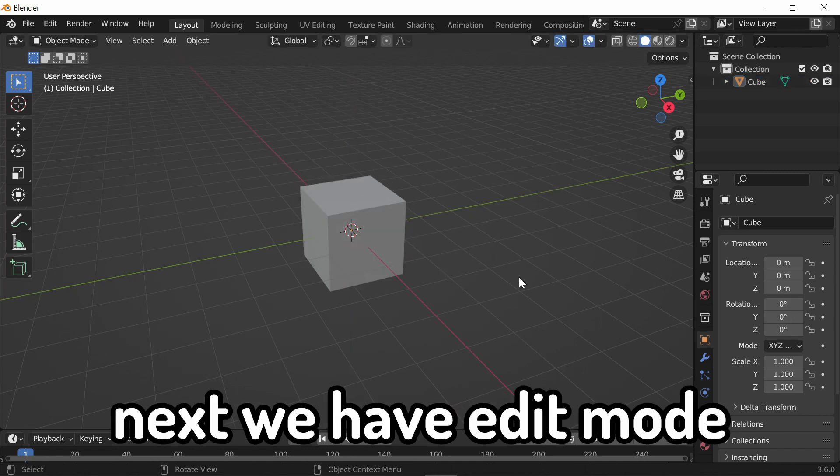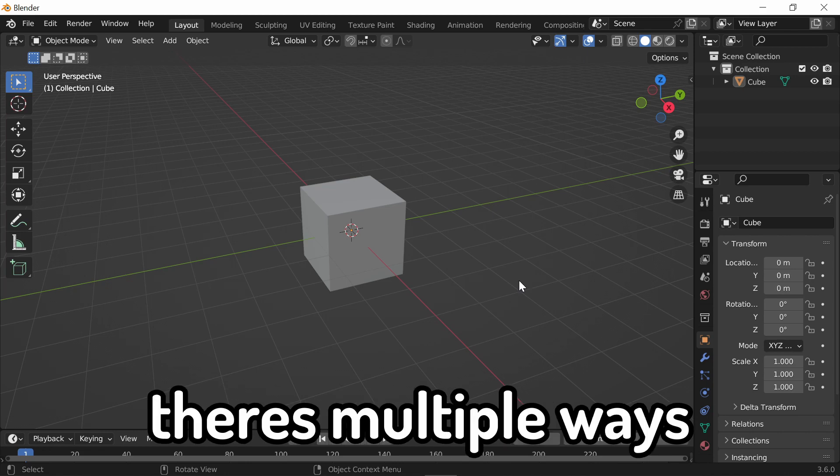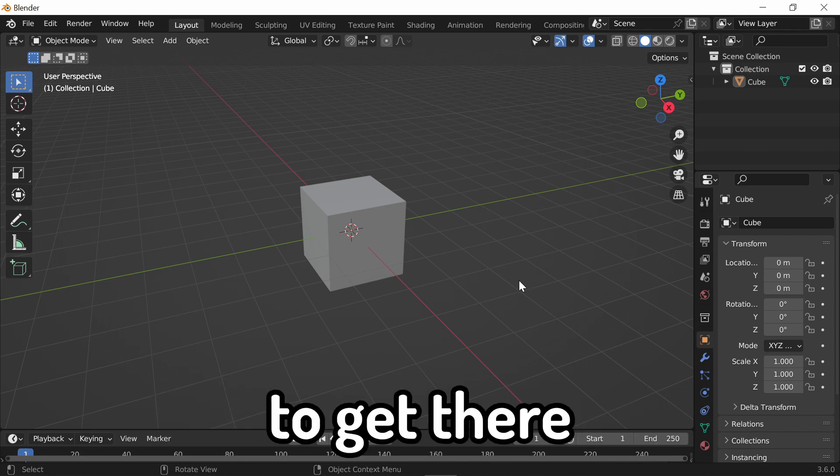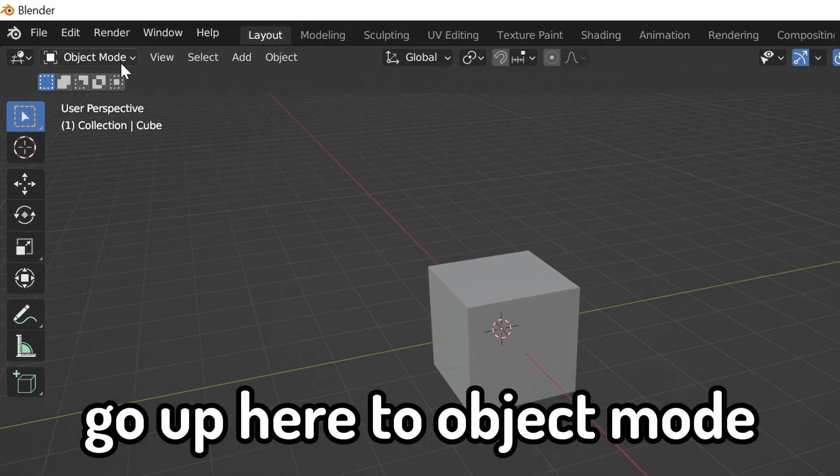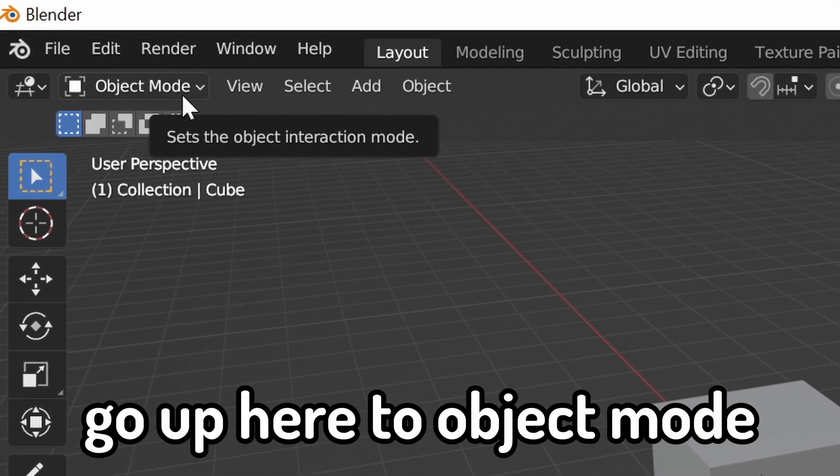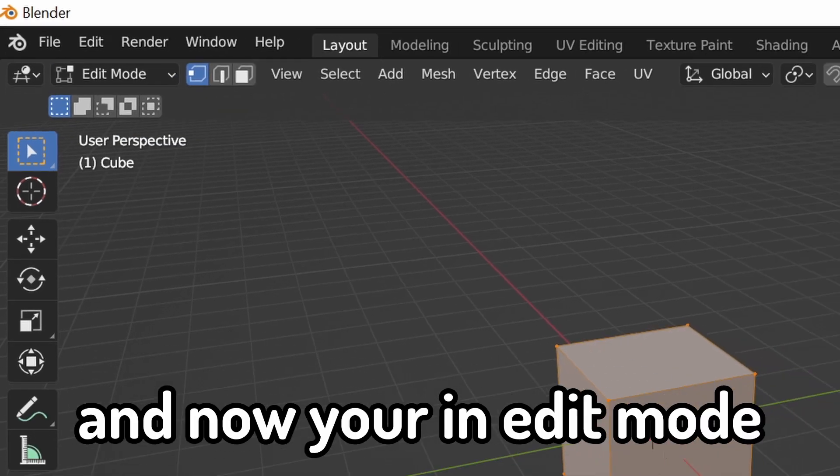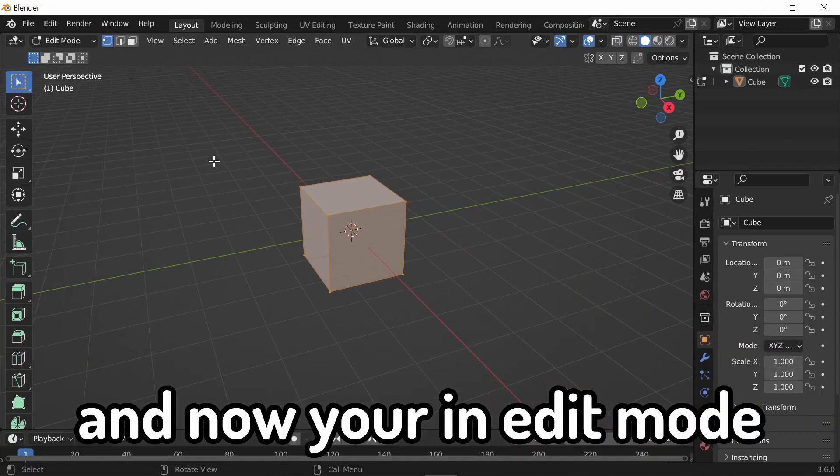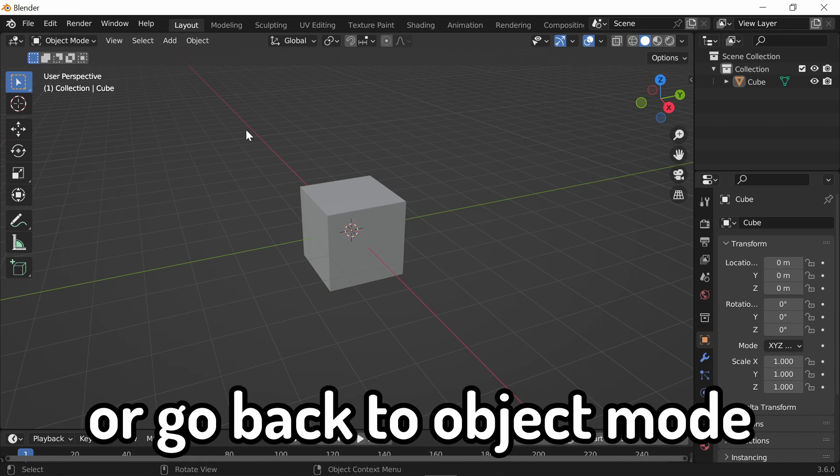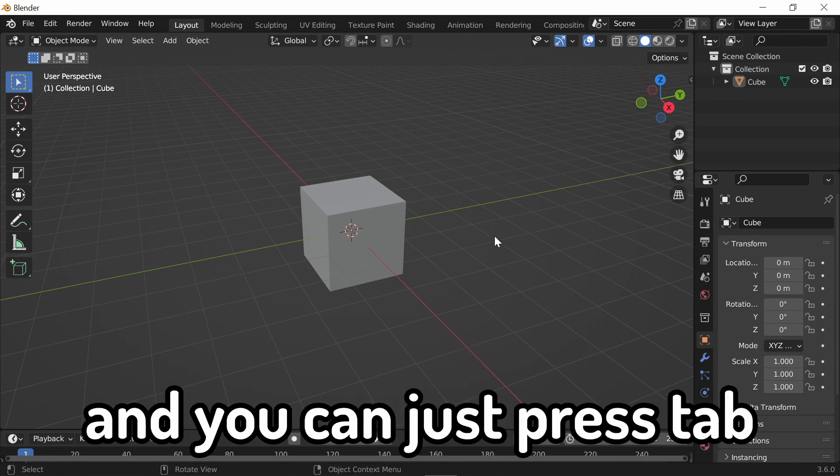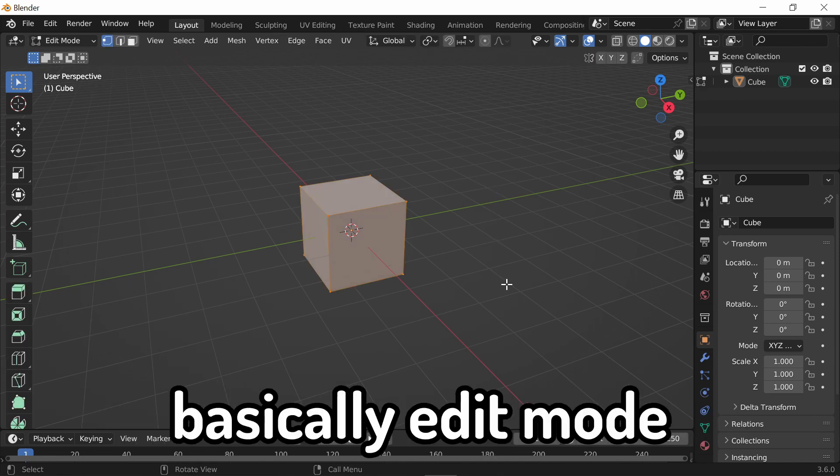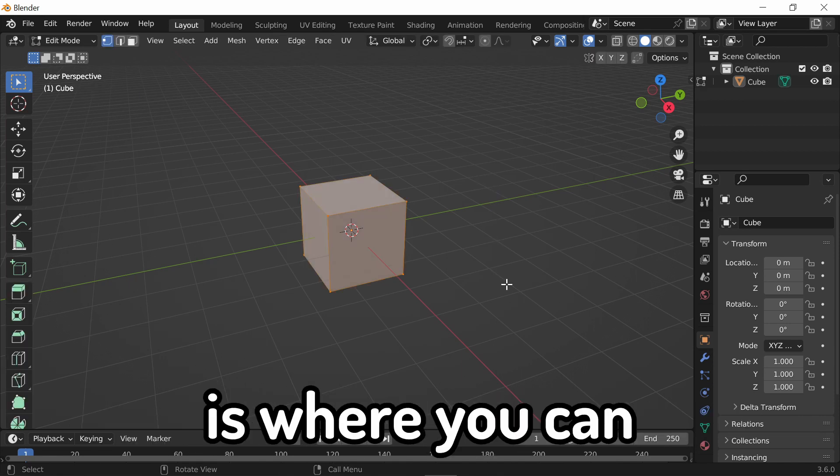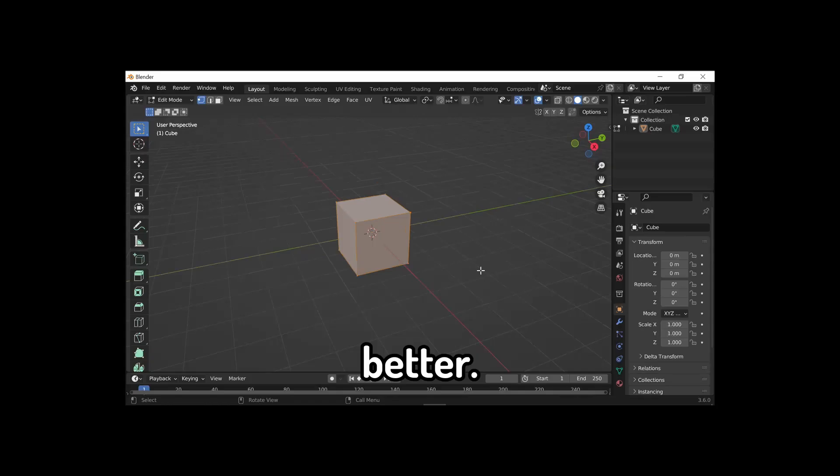Next, we have edit mode. Like adding objects, there's multiple ways to get there. First way, go up here to object mode, click it, and it's edit mode. And now you're in edit mode, or go back to object mode, and you can just press tab. That's way quicker. Basically, edit mode is where you can edit your object better.